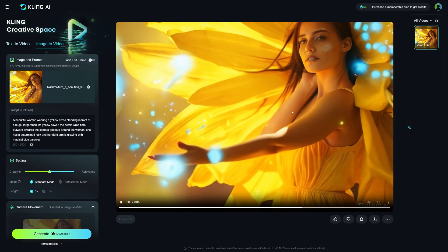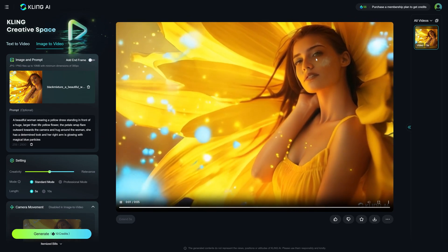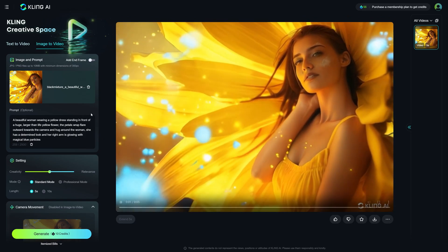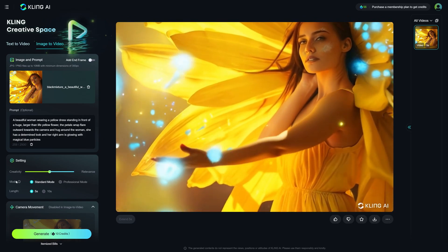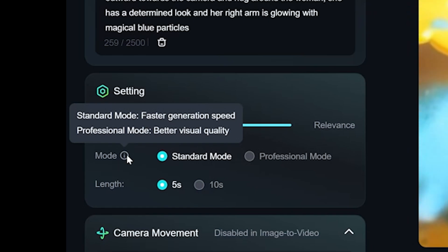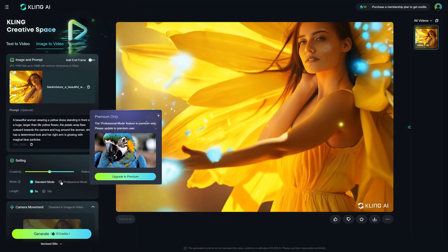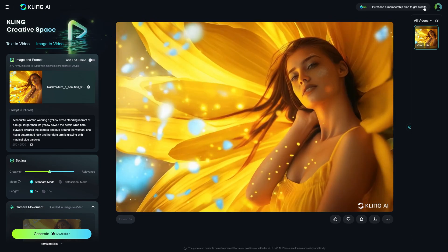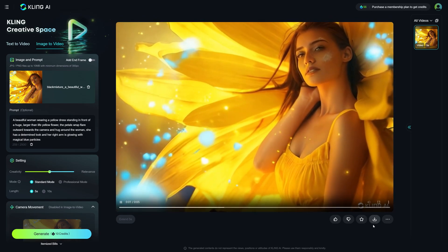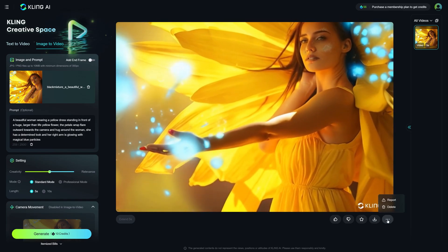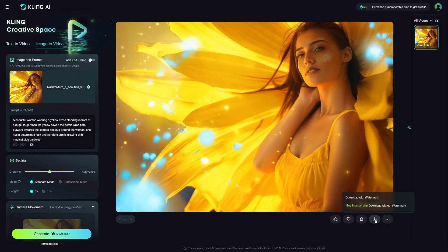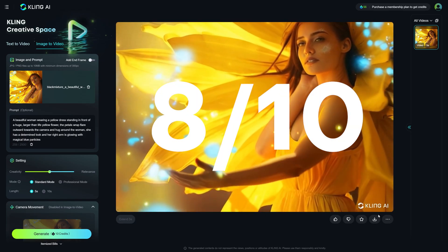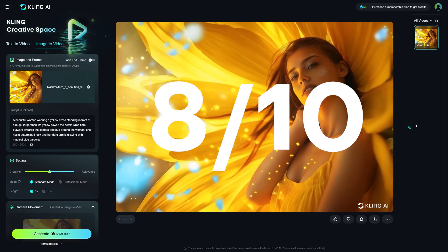One thing to note is that I'm noticing a bit of artifacting around the eyes and hands, which may just be due to being in standard mode — which prioritizes faster generation speed whereas professional mode would prioritize visual quality. So that could be a minor issue without a premium plan, but at the moment this is a really impressive generation based off just a single image and a prompt. I'd give this a solid 8 out of 10.